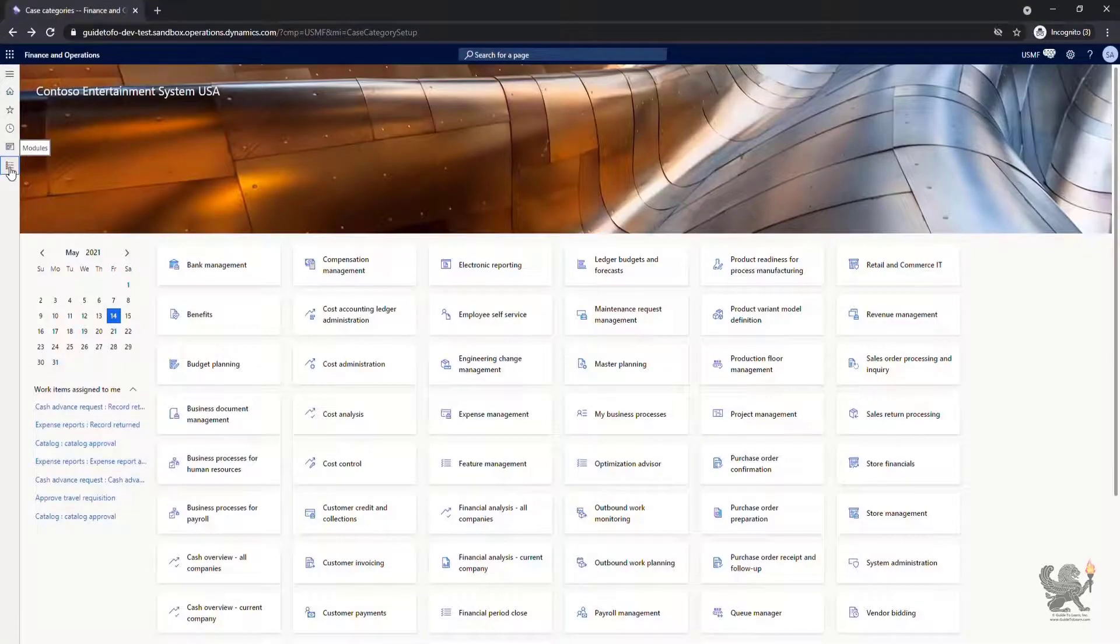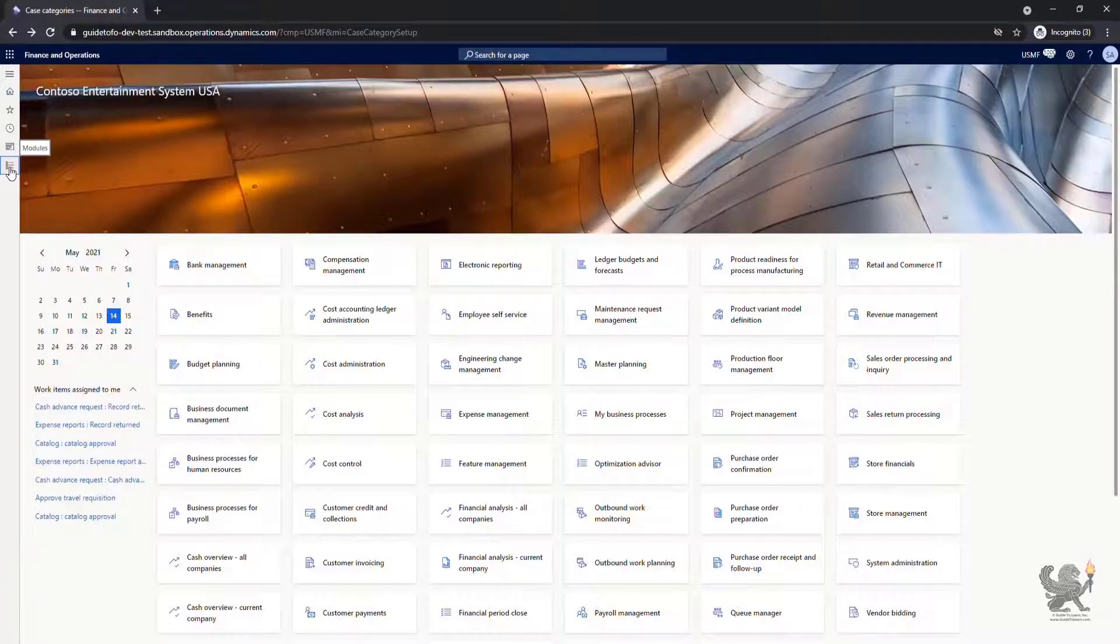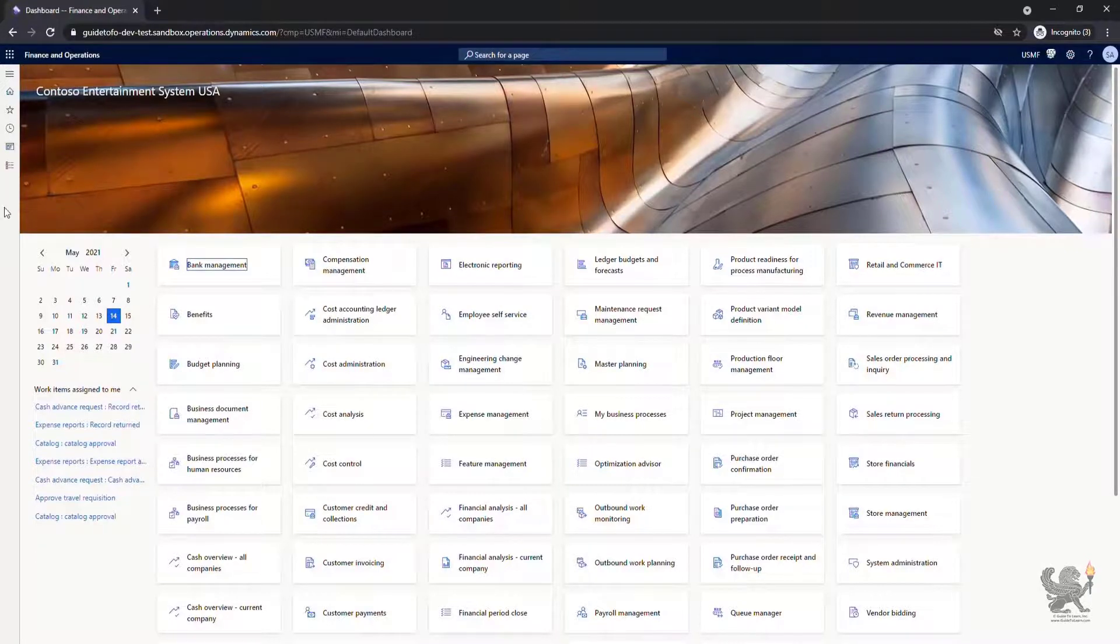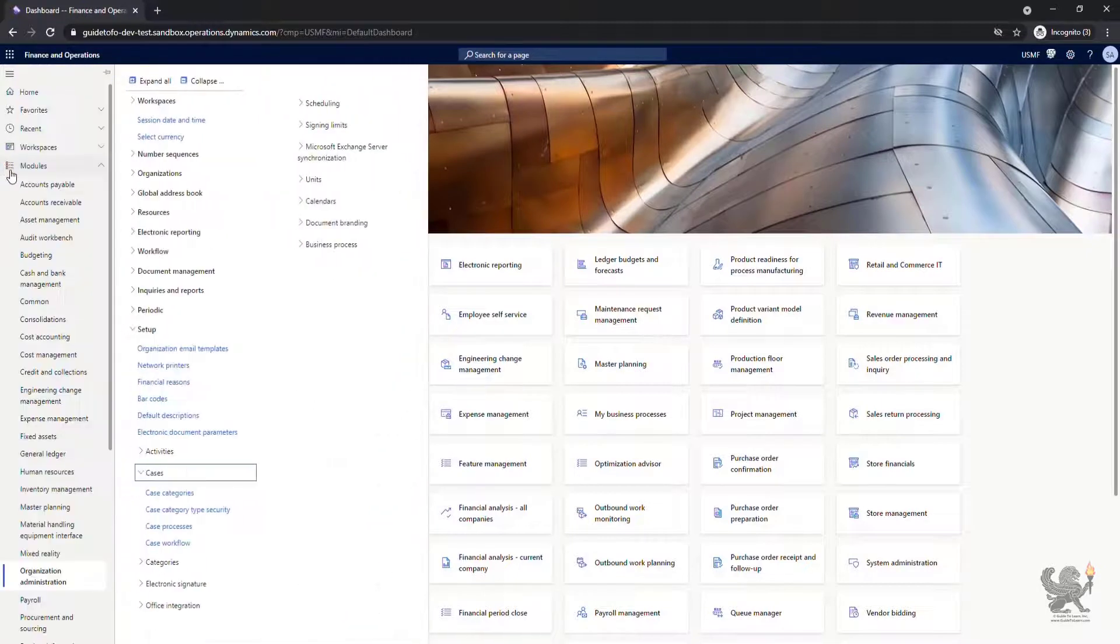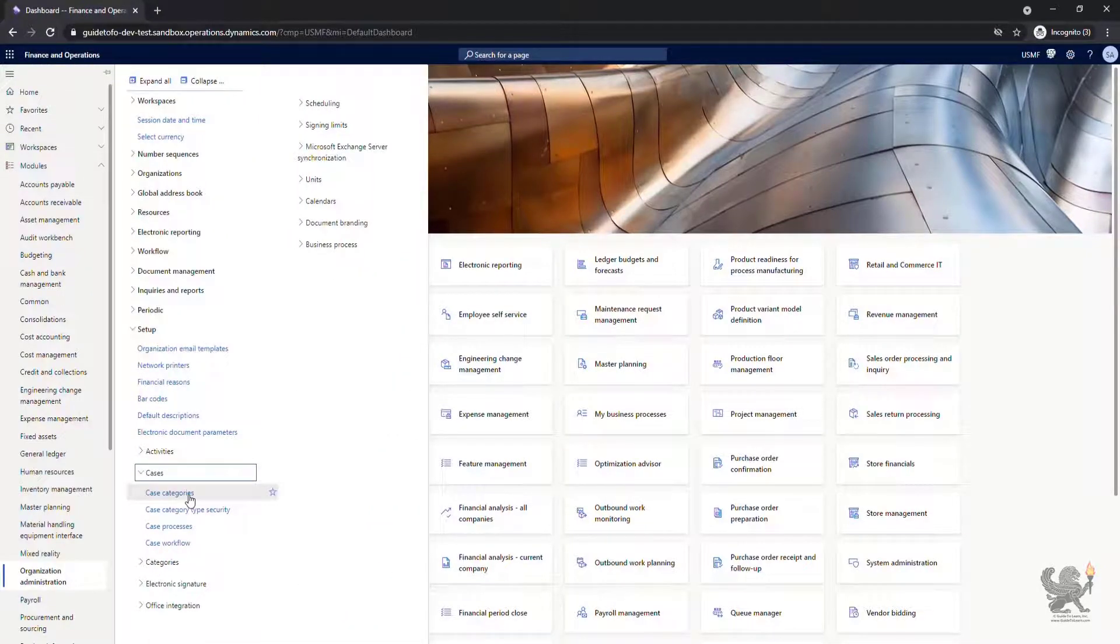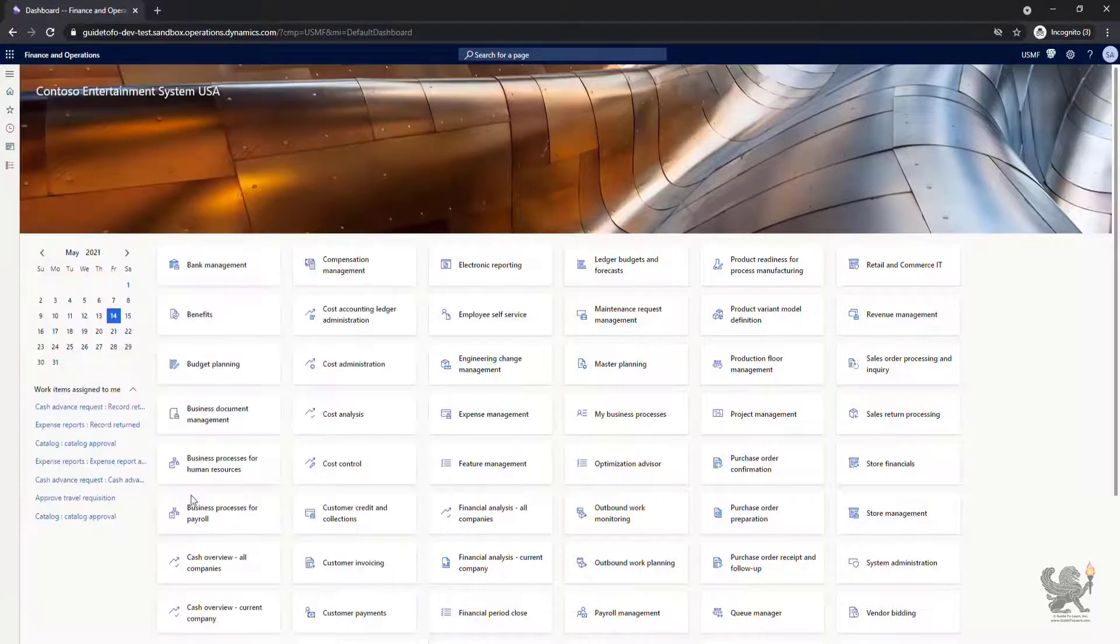Only appropriate employees in an organization should have access to cases and related information. To control which employees have access to view, create and update different types of cases, you can assign security roles to case category types.